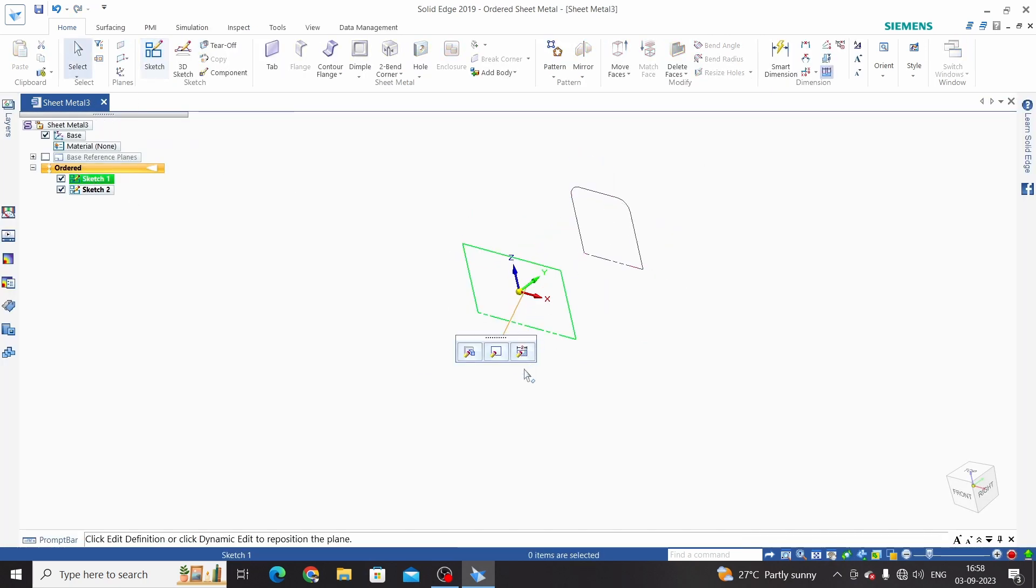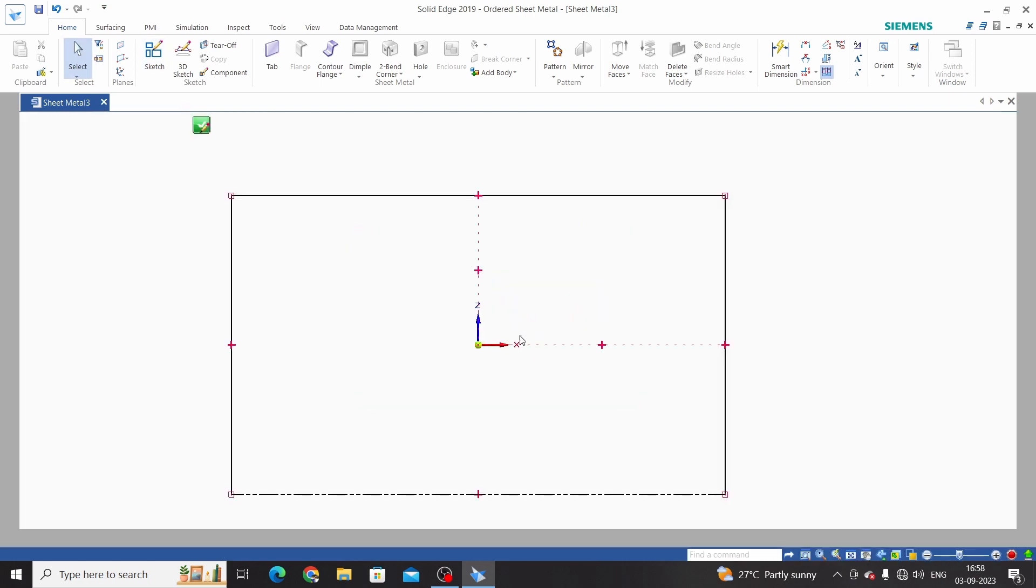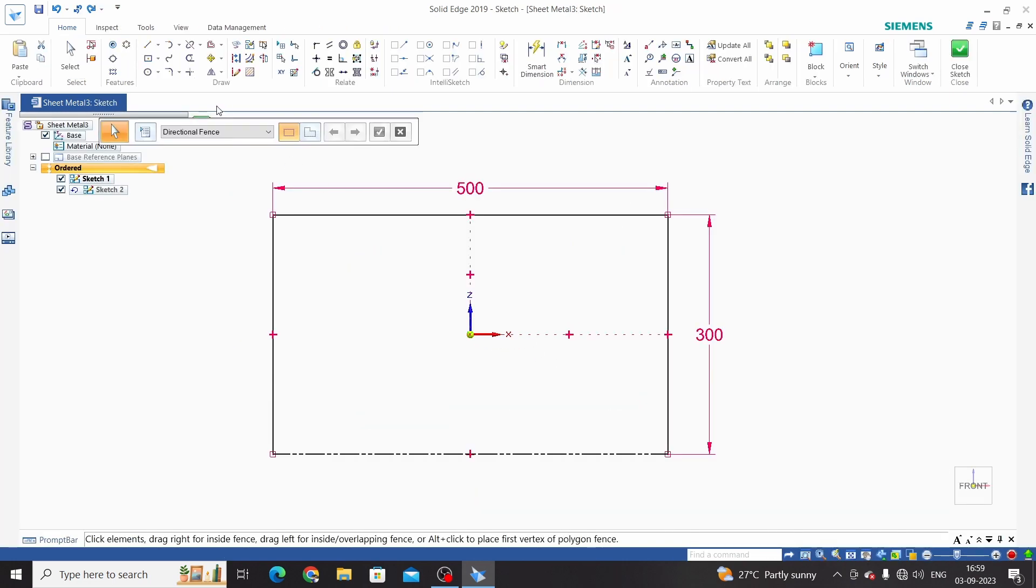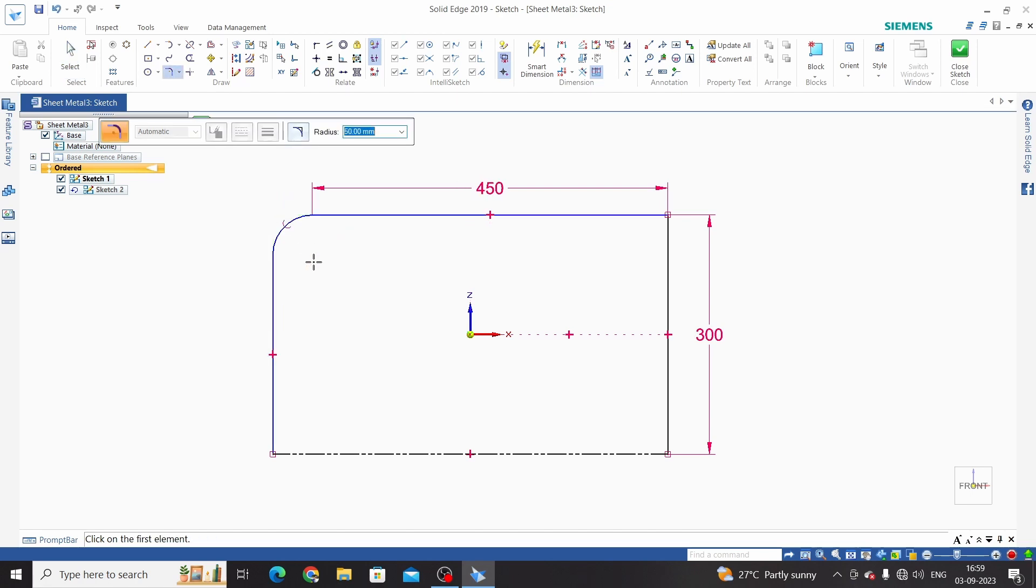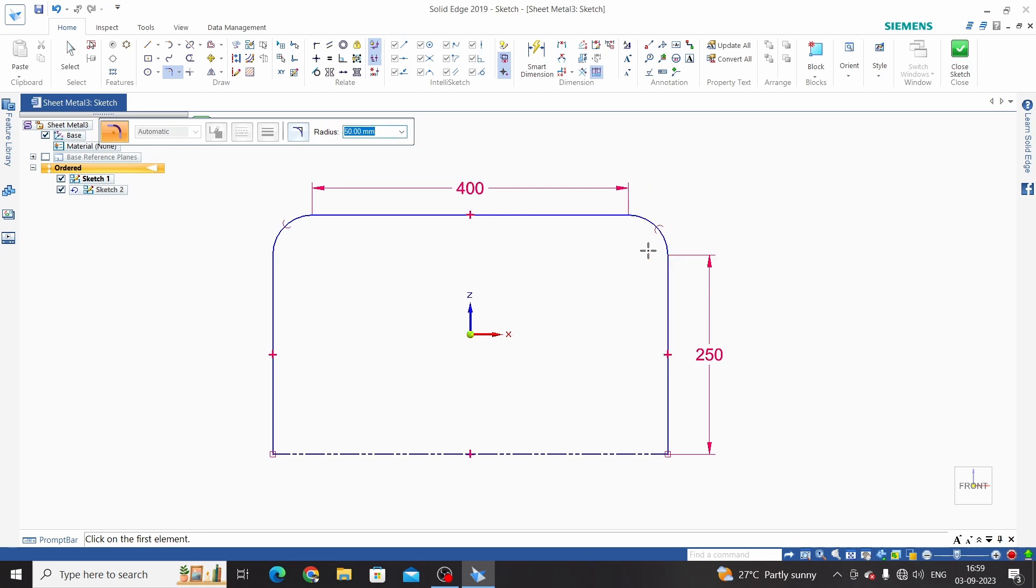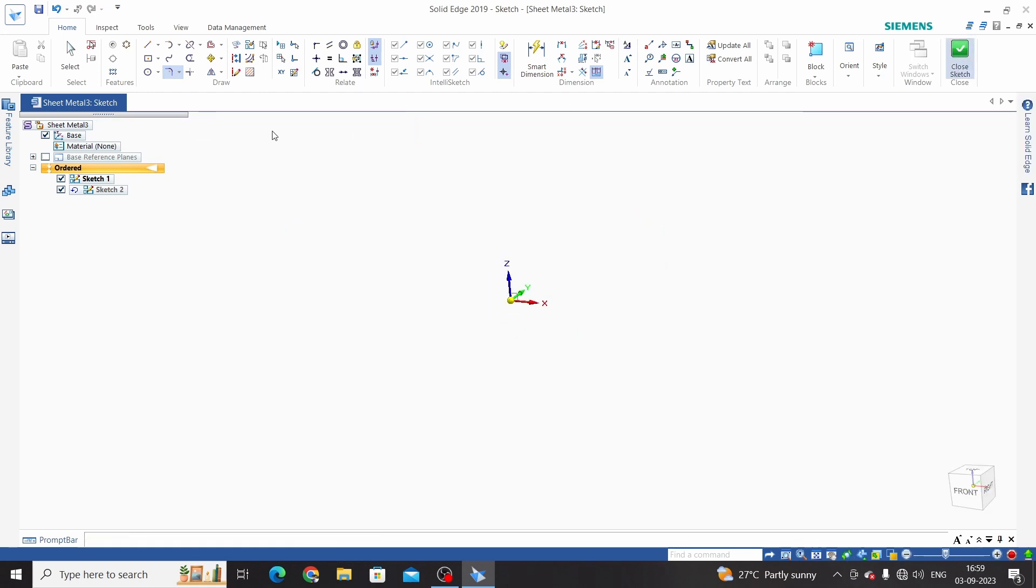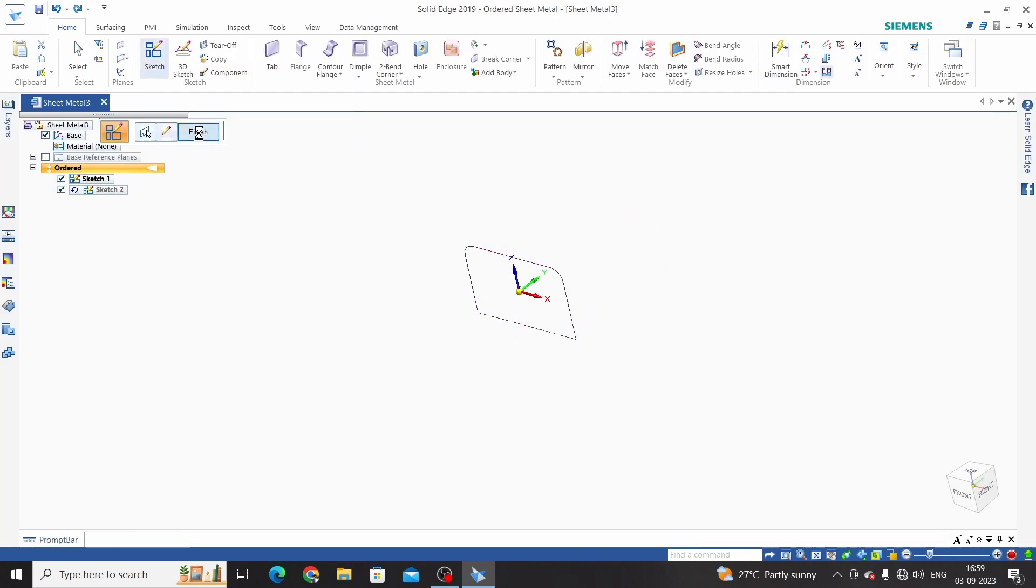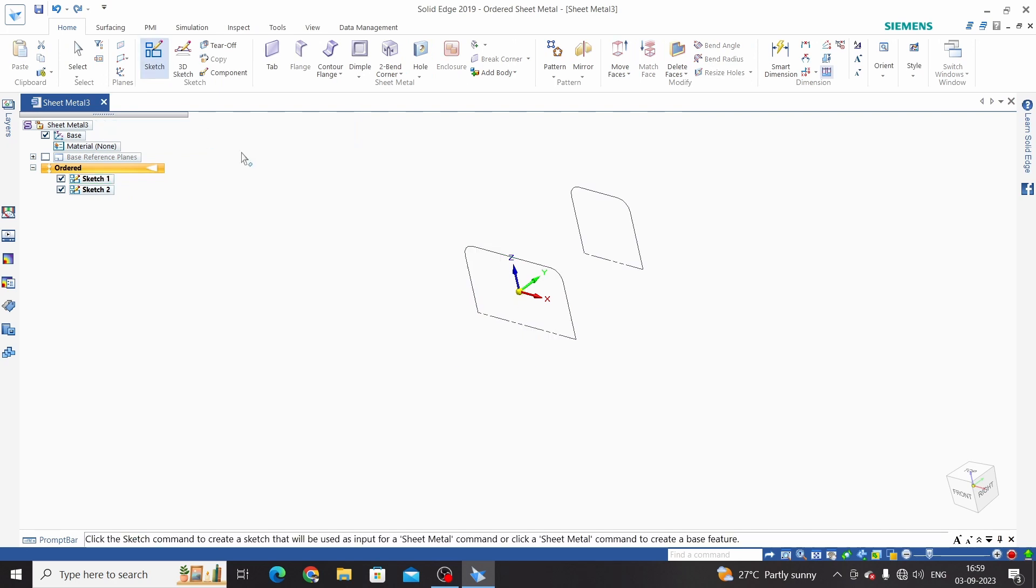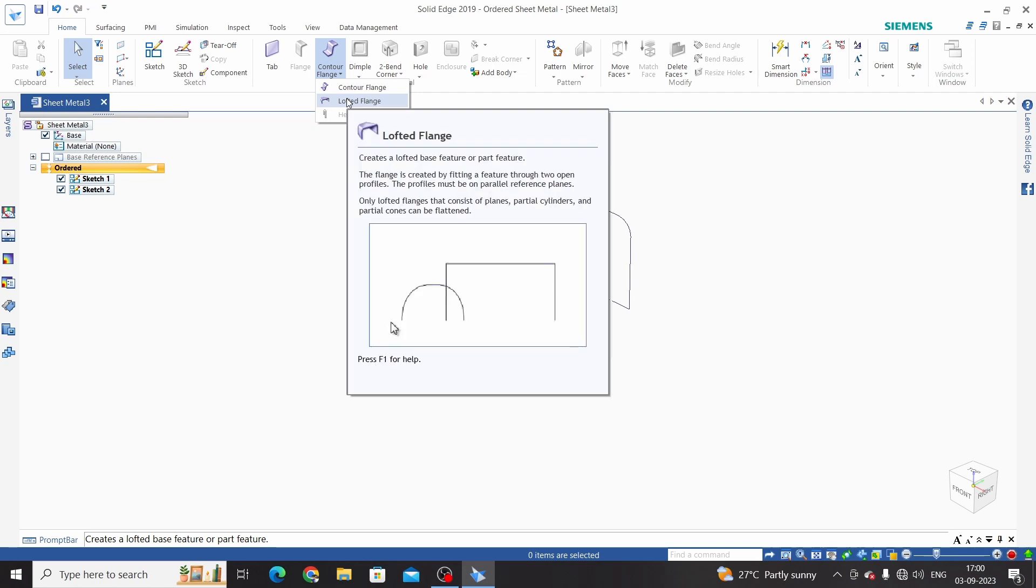We will give fillet into the first sketch as well - 50mm fillet and close sketch. Now we have two sketches, one and two. Click on lofted flange.